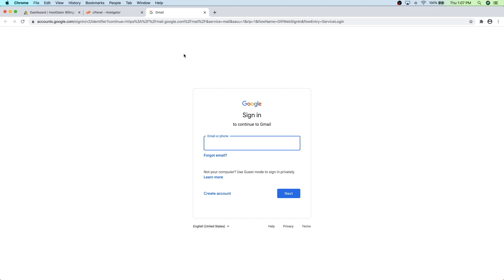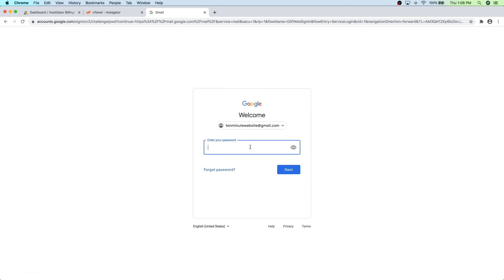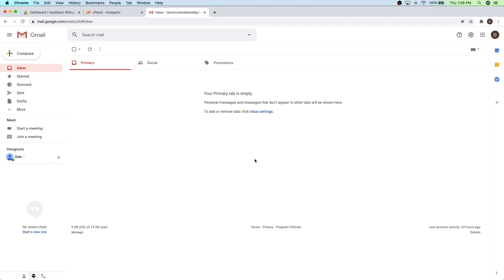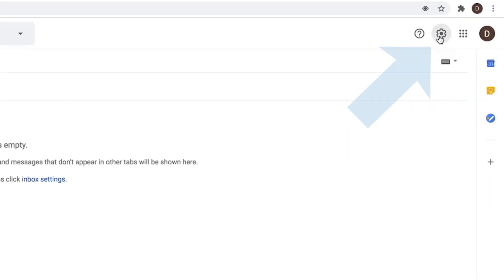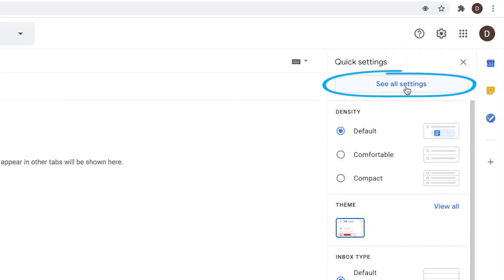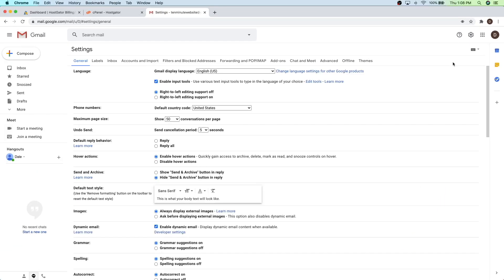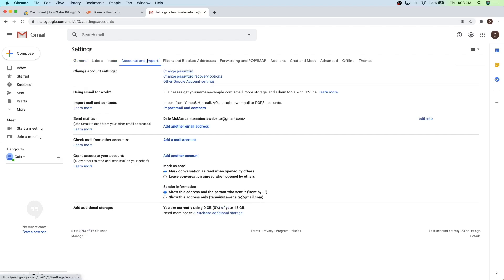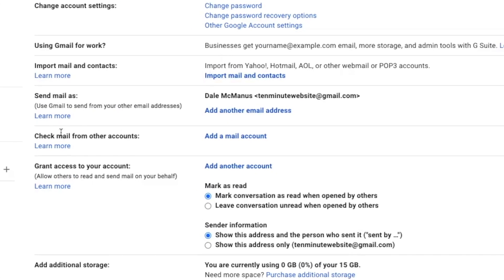So I'm just going to go over to Gmail and then put in my info right here. So now we're going to go ahead and hook up the new email that we created to our Gmail. To do that, let's just go on up to the settings wheel, and then just click on see all settings. And then from here, just go on over to the accounts and import tab right here. And then if we scroll down, you'll see check mail from other accounts right here, and what we're going to do is just add a mail account.